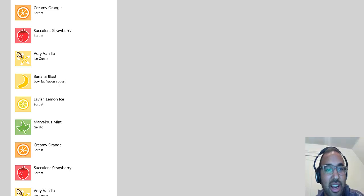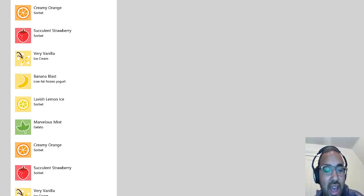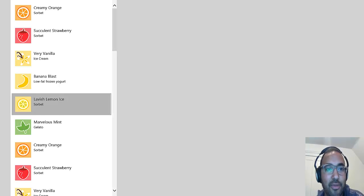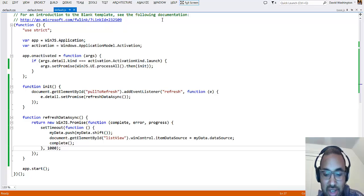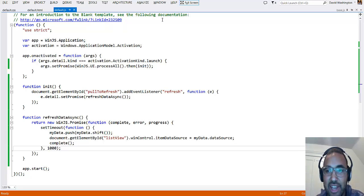That's what I had for you. Go to dwcares.com to see the code I showed you today and to get the NuGet package. Hopefully you can easily add pull-to-refresh to your applications.